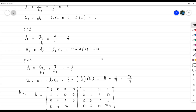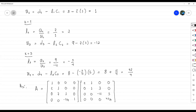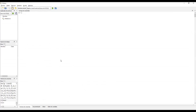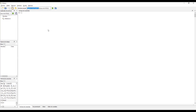Ahora vamos a llegar a esta misma respuesta pero de forma numérica. Si no se han familiarizado con la interfaz gráfica de Octave, hay que fijarse en la carpeta donde vamos a tener todos nuestros códigos. En este caso creé una carpeta llamada Octave ALN, dentro de mi carpeta de álgebra lineal numérica, y vamos a empezar a llenarla de los códigos de la clase.